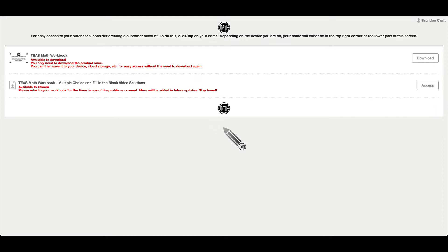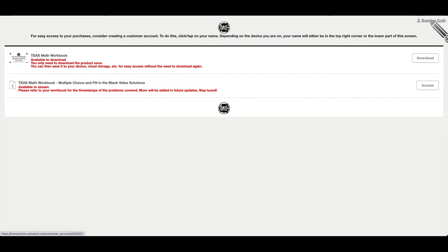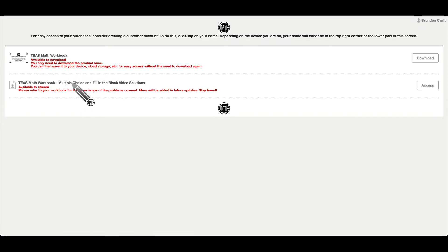So when you first purchase the workbook, you receive an email with a link that will take you to a page like this. As soon as you access this page, I recommend claiming your account. Your name will either be in the top right hand corner or the lower part of your screen, depending on what device you are on. So you can download the workbook, but then this new update.